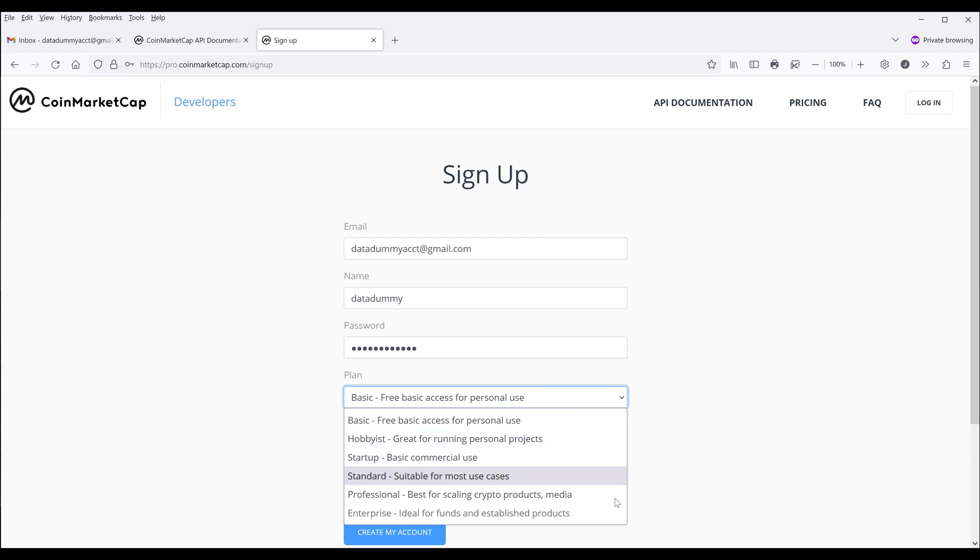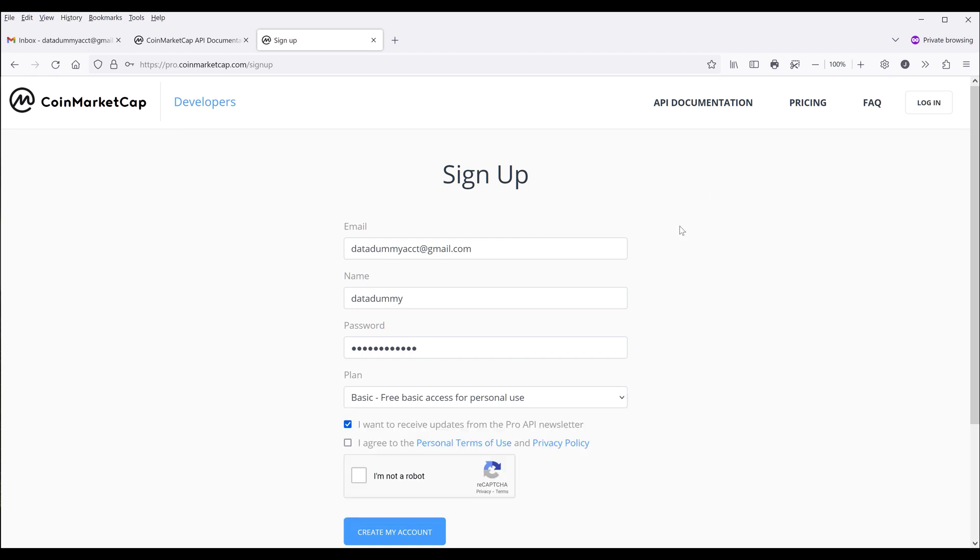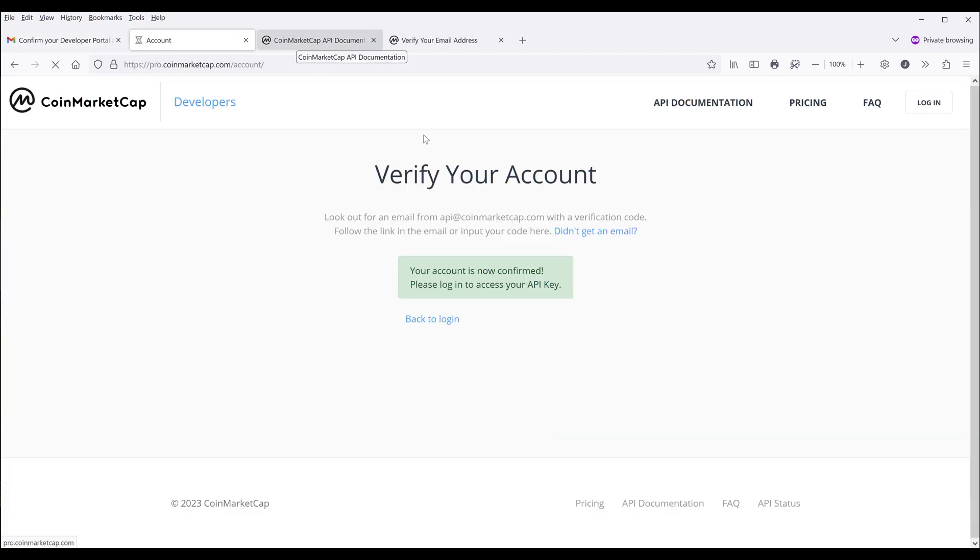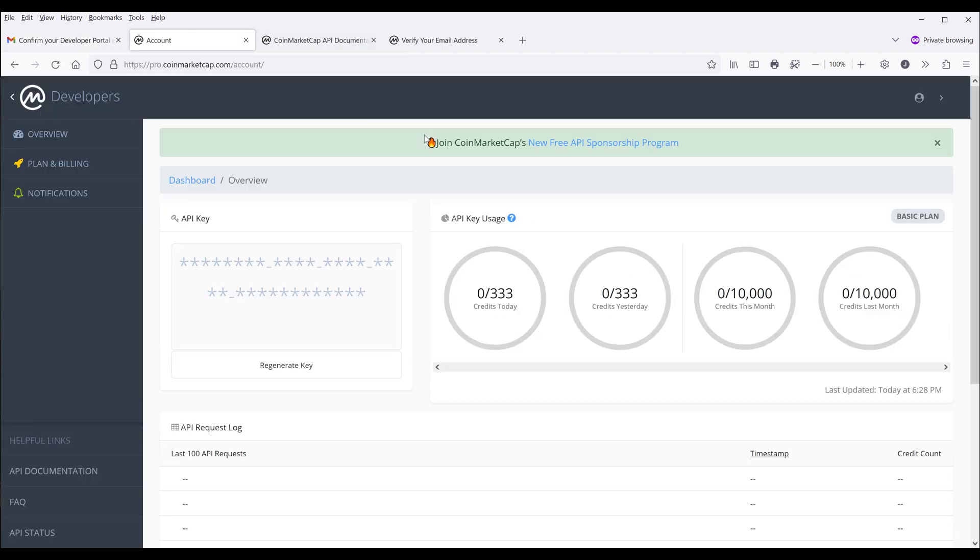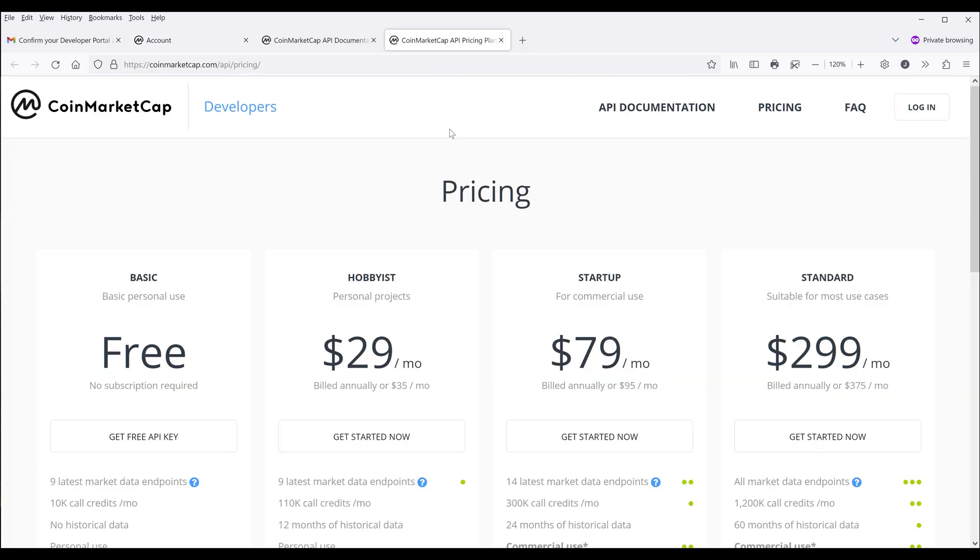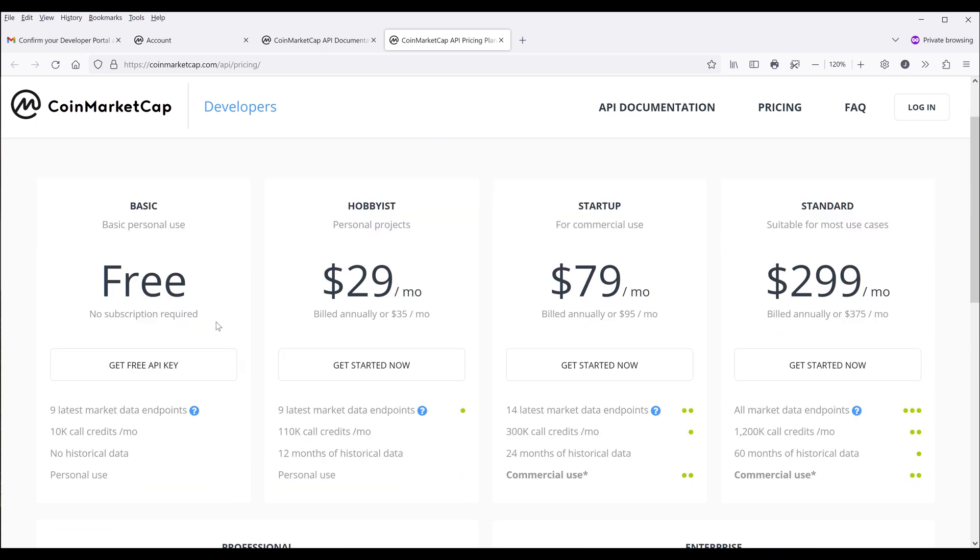Here we have different tiers. Based on your case, you may need to sign up for a more premium subscription. Let me create the account first. Let's go to the pricing page. For CoinMarketCap's website, we have four different tiers: basic, hobbyist, startup, and standard. There's one more tier called enterprise, which I don't see you ever using. I'll be using the basic, which is the free tier.